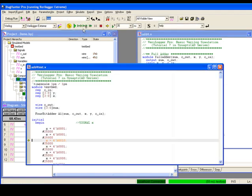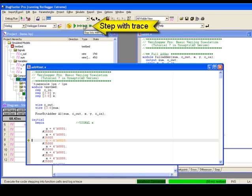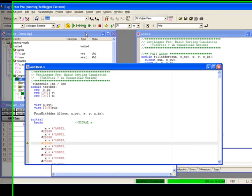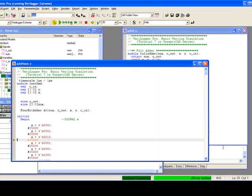In a similar manner, you can step with trace to step to the next line and also have the line be displayed in the report window.